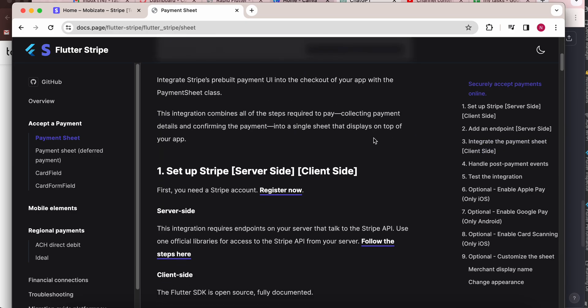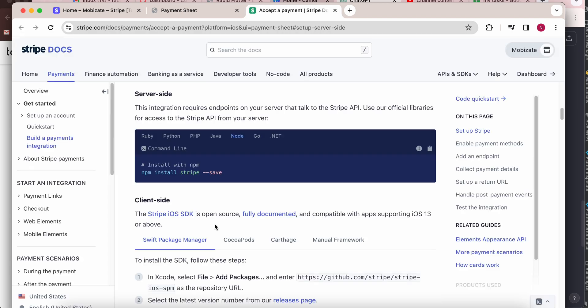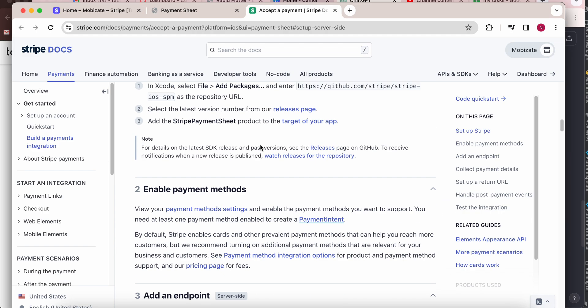The first setup is the server side. I am using Node.js as my server. If you are using PHP, Ruby, or Python, all are available. First, you need to install the npm package by running 'npm install stripe --save' to install Stripe.